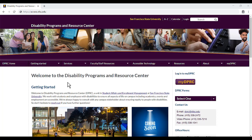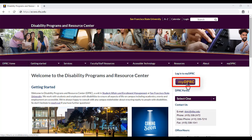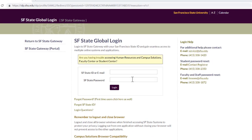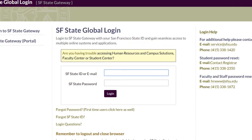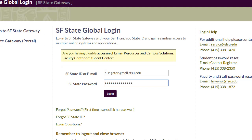From the DPRC homepage, select the MyDPRC button from the sidebar on the right. Enter your San Francisco State ID and password in the designated text boxes. Select Login when finished.